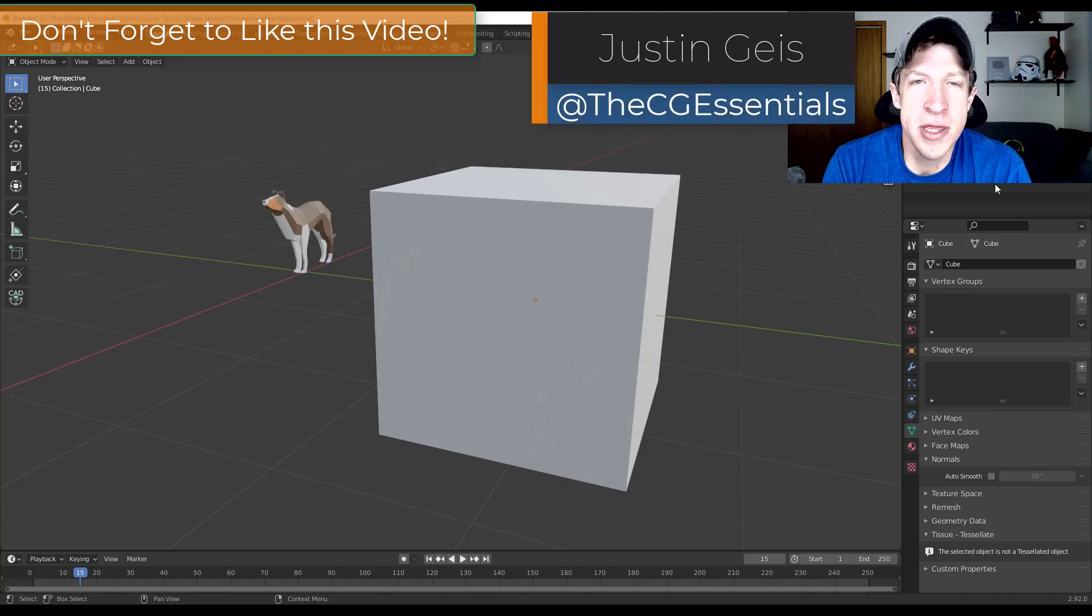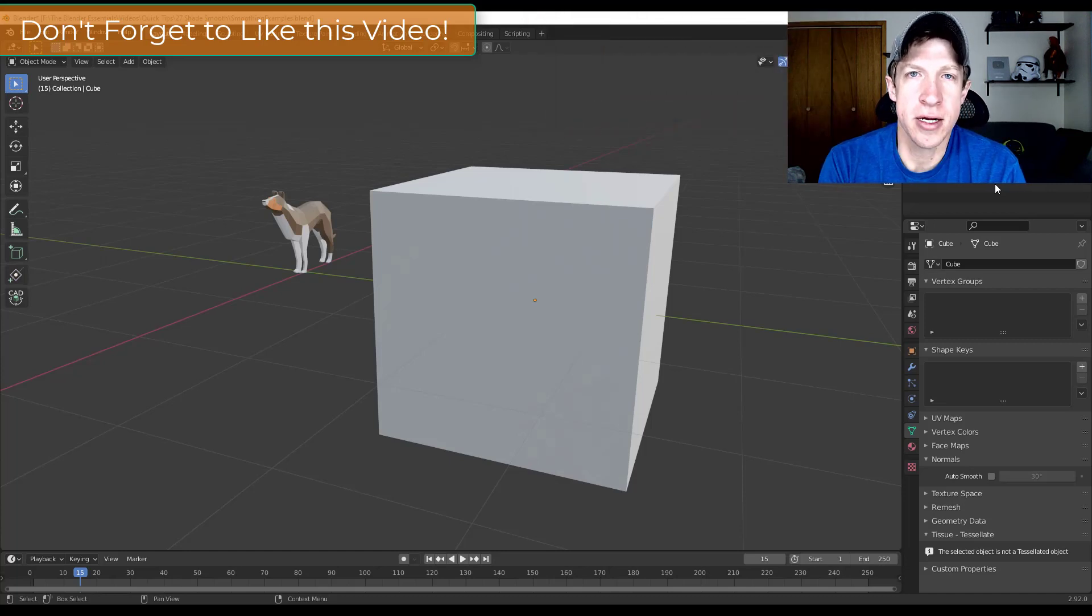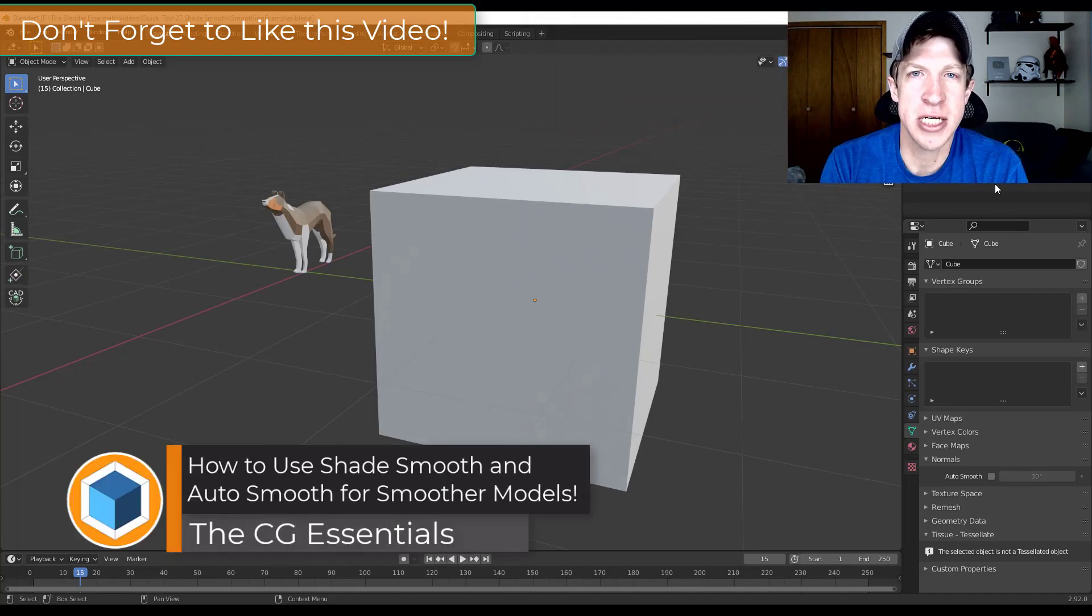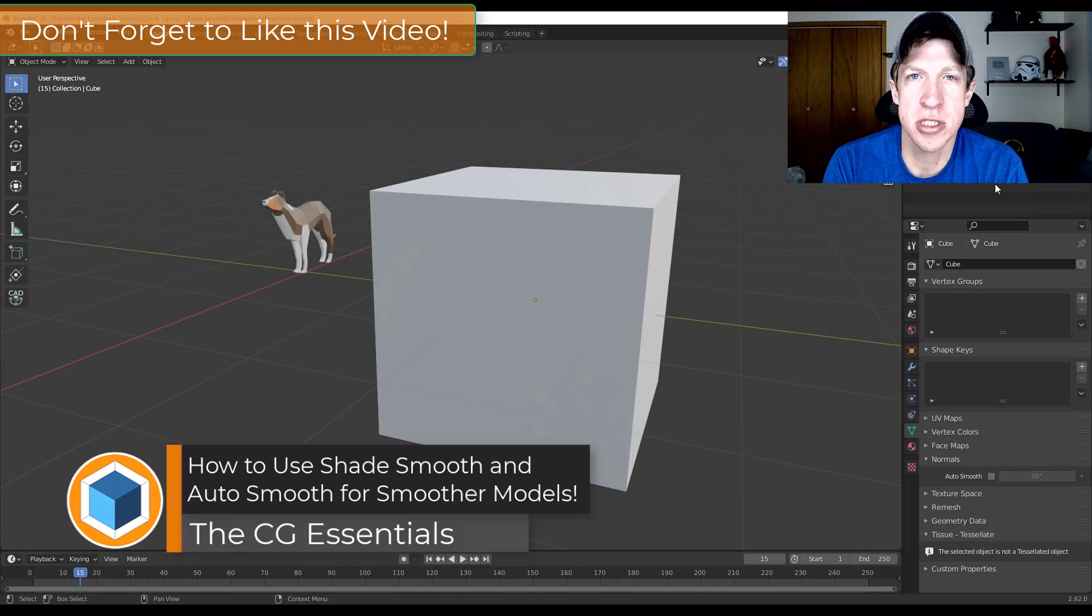What's up guys, Justin here with CgEssentials.com back with another Blender quick tip for you. So in this video I wanted to talk a little bit about Shade Smooth and how you can use this option to make your geometry look smoother inside Blender.